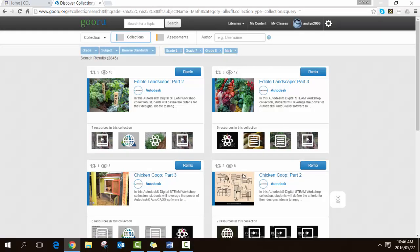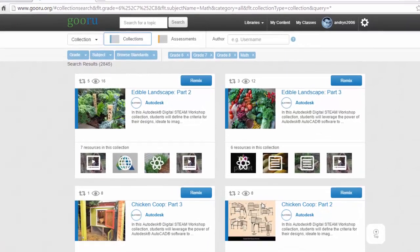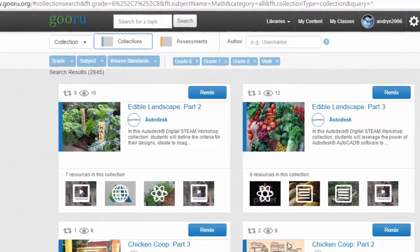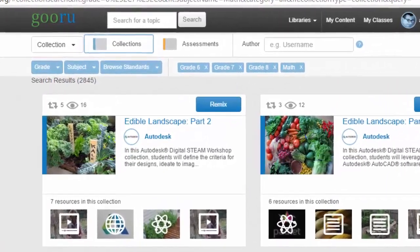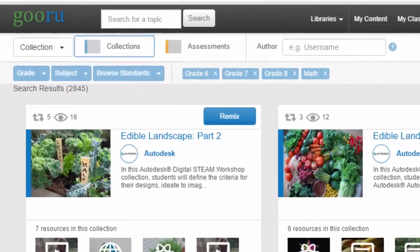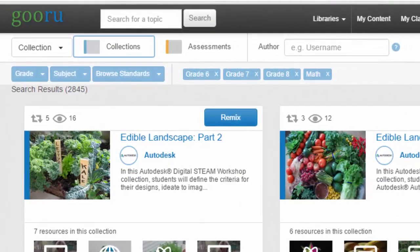You'll notice that the results returned actually show Guru collections. Collections, of course, are a collection of resources — and you can see in the first one there are actually seven resources that make up that collection.